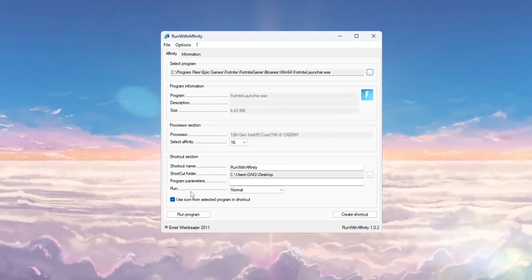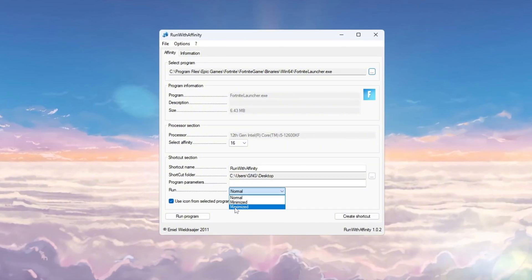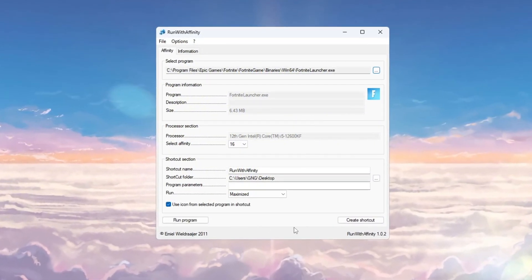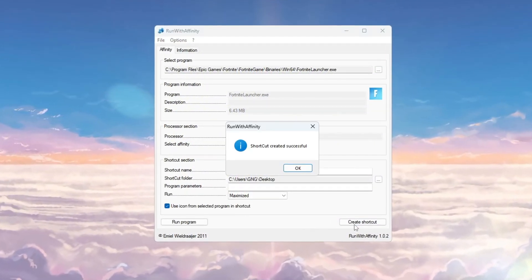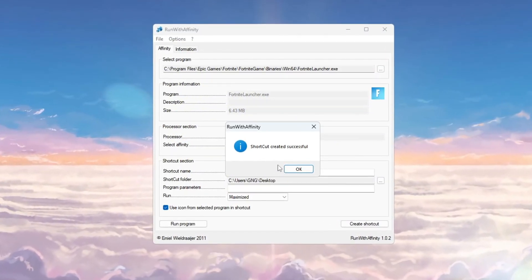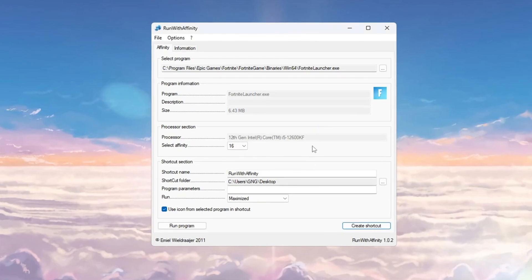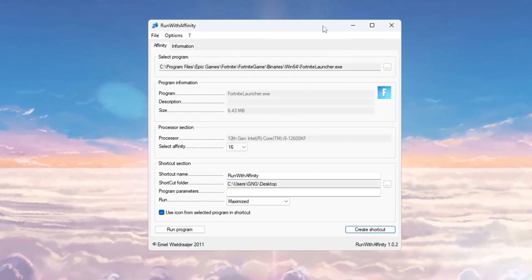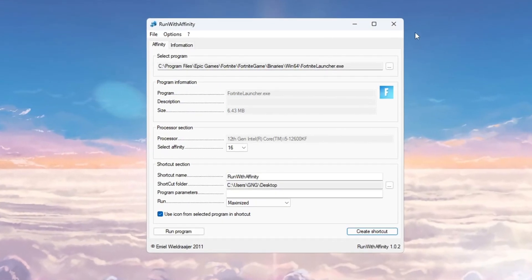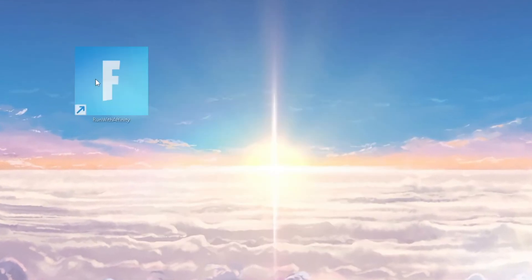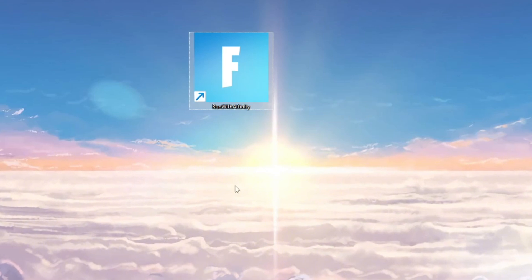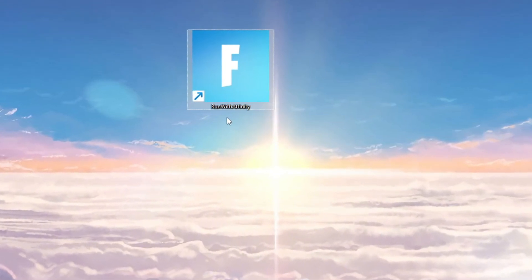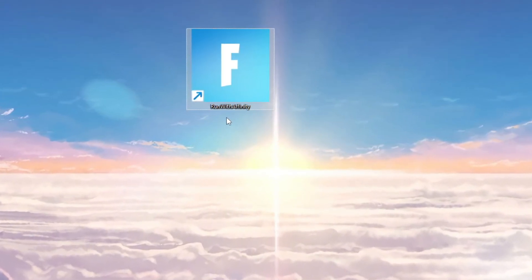This will make Fortnite use your most powerful CPU cores. Also, change the run setting to maximize for better performance. When you're done, make a shortcut for the new optimized launcher. You can use this shortcut to open Fortnite with the best settings. This step helps Fortnite use the CPU better and reduces stuttering and FPS drops, especially when the game gets intense.